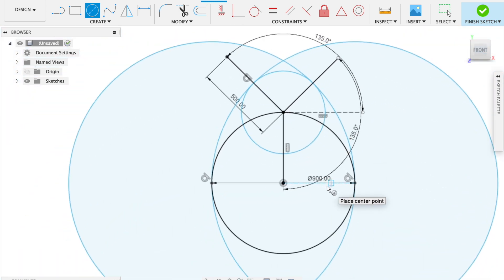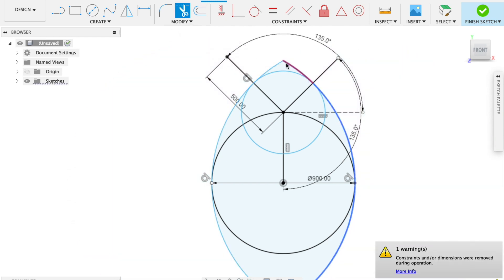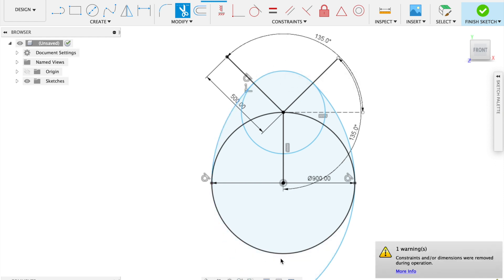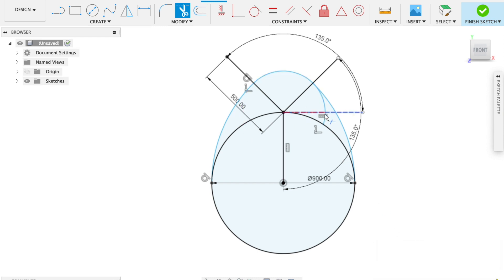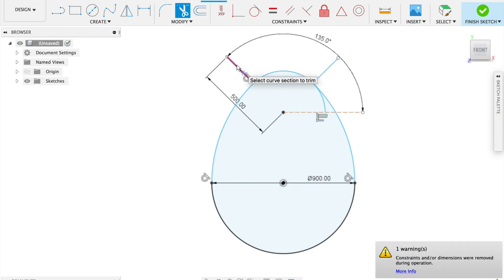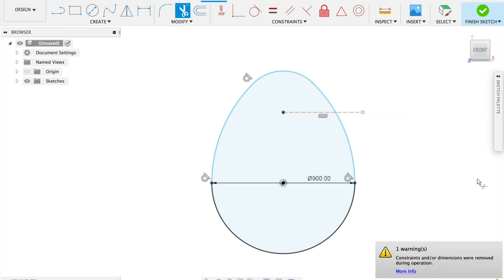Can you see the egg? You have to delete some lines now. Delete those unwanted lines. Start from the outside and move inside — you will get warning messages, don't worry about that. That is the best way to draw an egg shape.